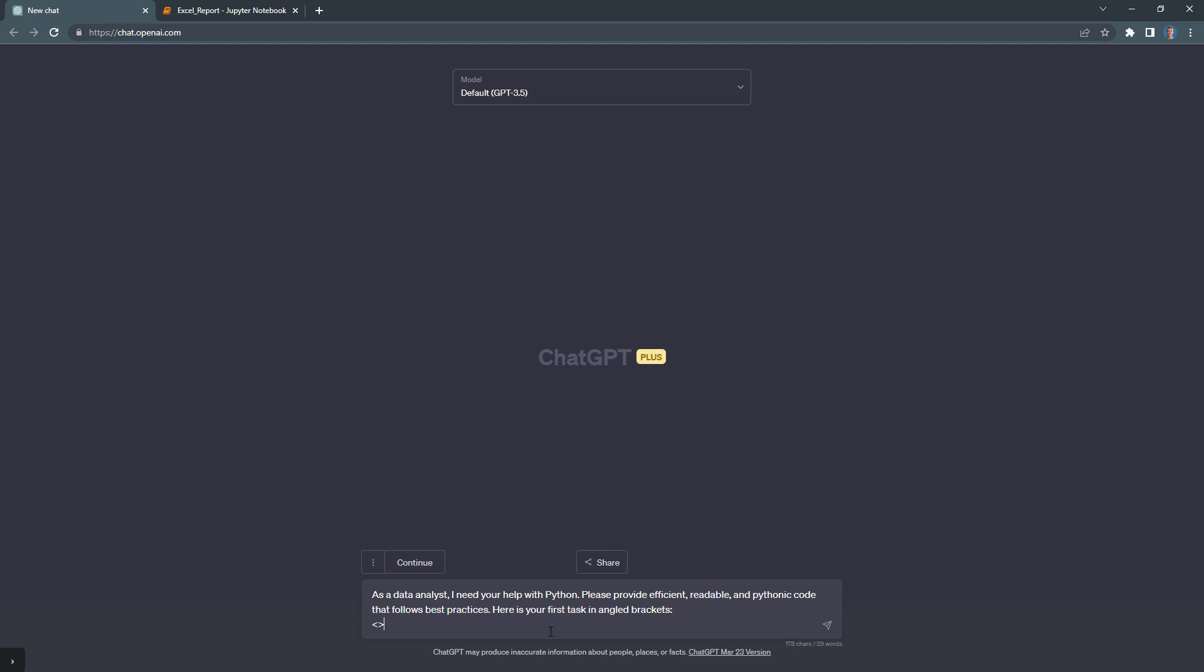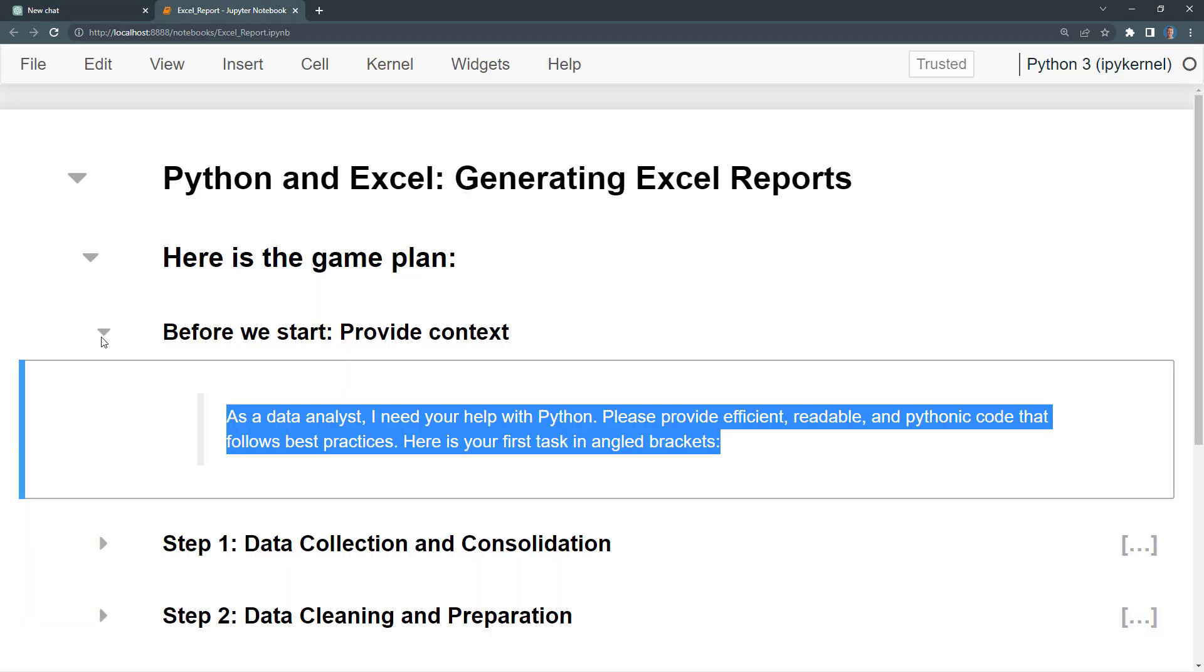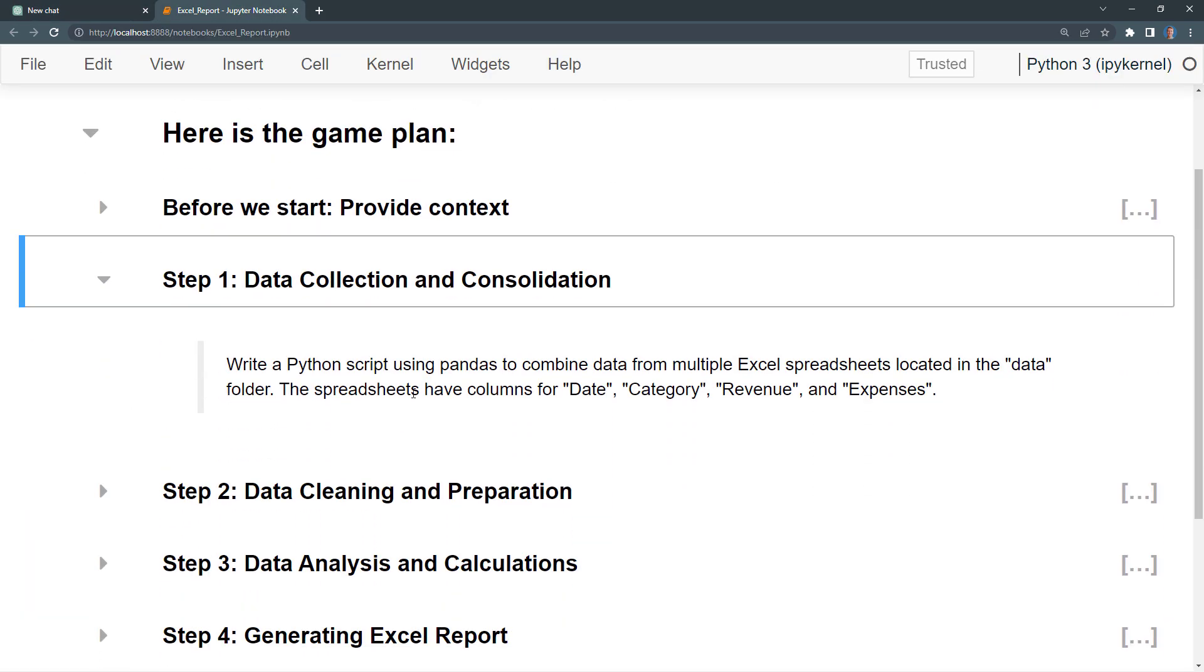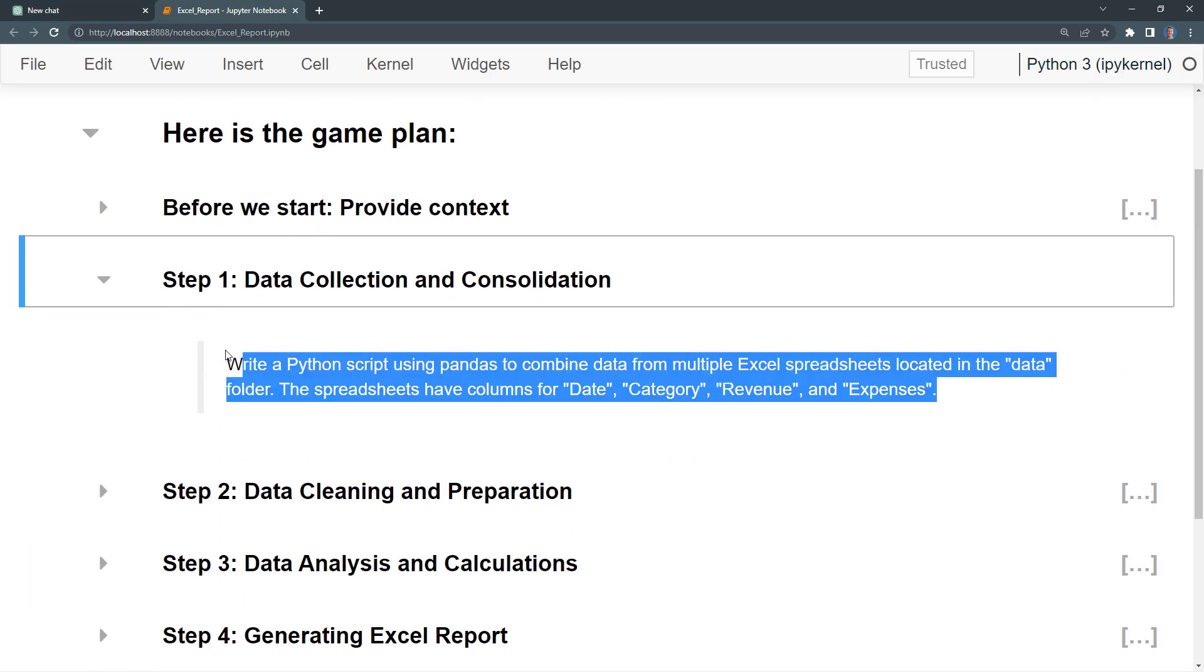By the way, I actually have a ChatGPT plus subscription and have access to the GPT-4 model. However, for this tutorial, I will stick to the 3.5 version, which is free to use.